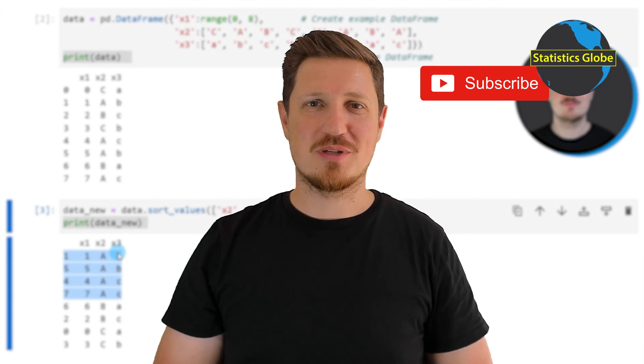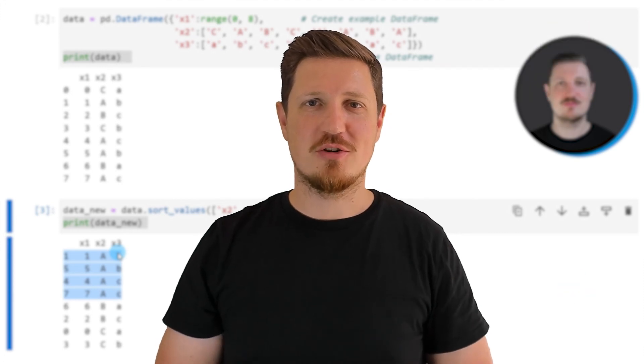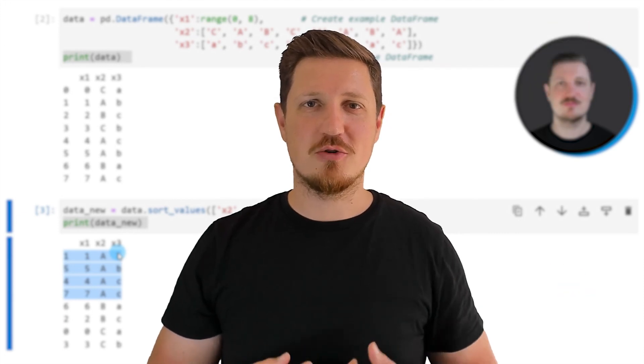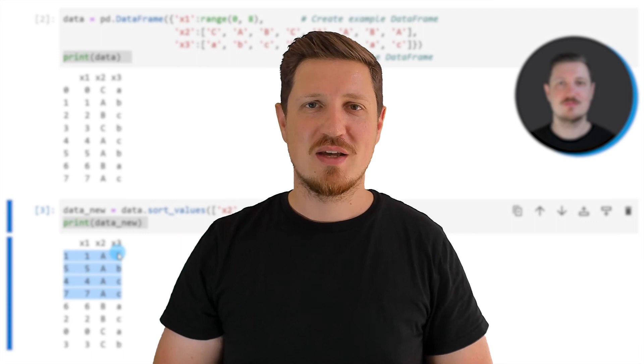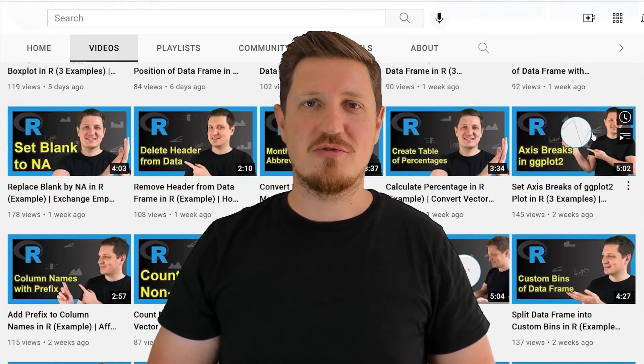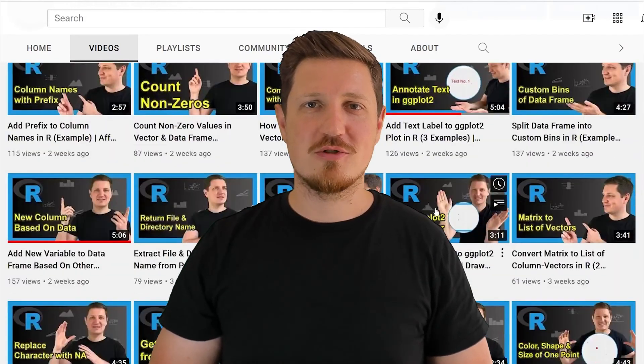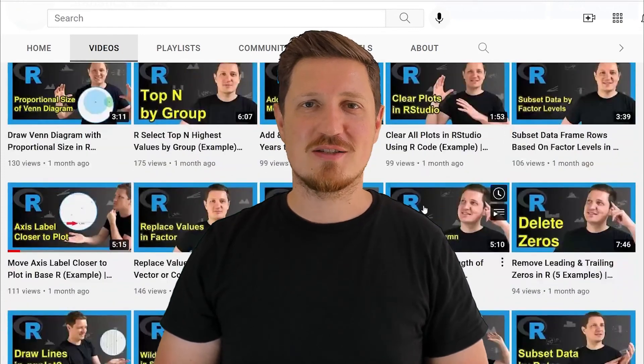Furthermore, make sure to subscribe to my YouTube channel to get notified about future video releases. I have already published about 500 videos on this channel and I'm releasing new videos on a daily basis.